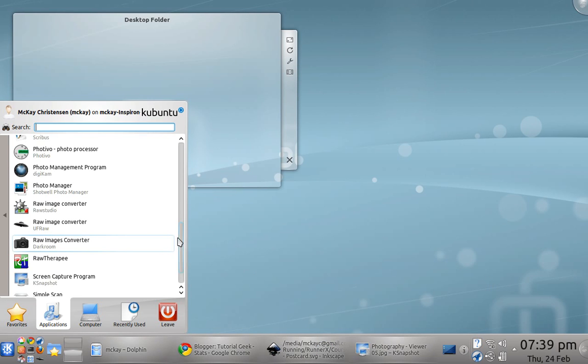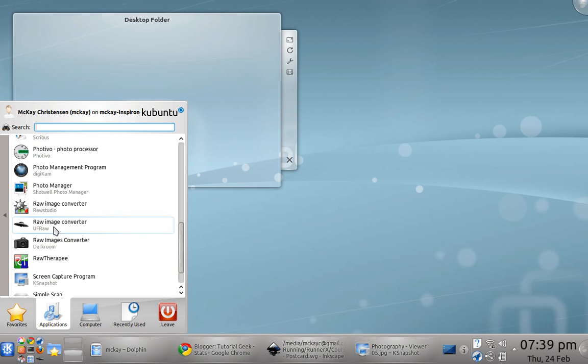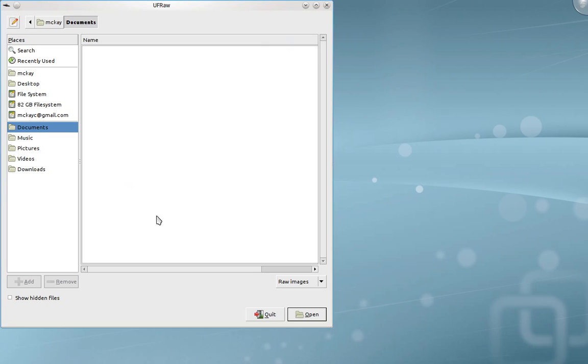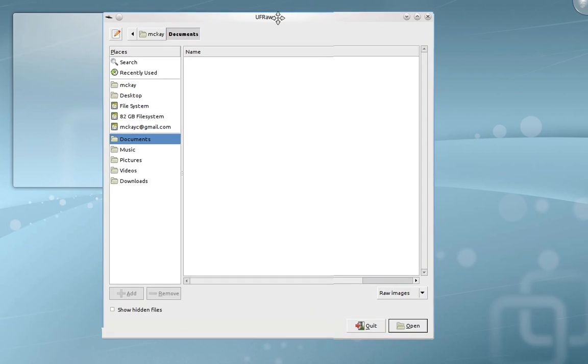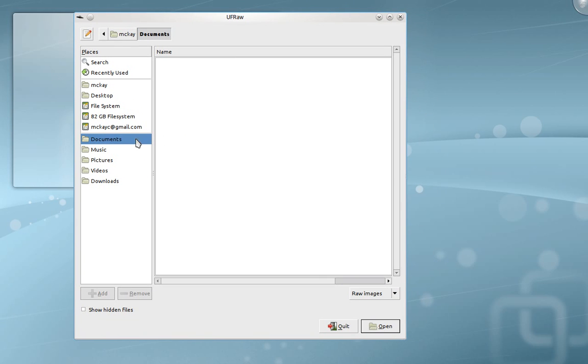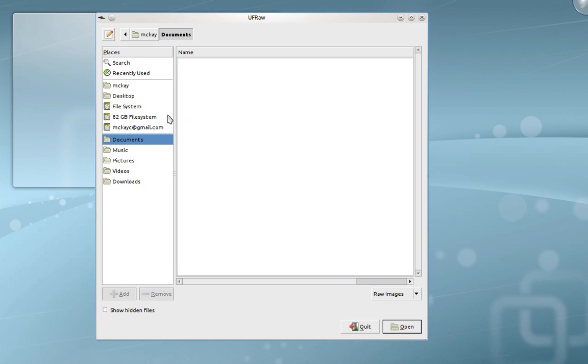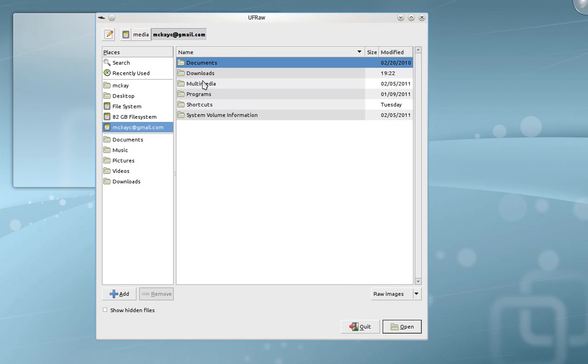I'm going to do a brief review on UFRAW for editing images in RAW. This is what comes up when you open the program - it asks to find your file.